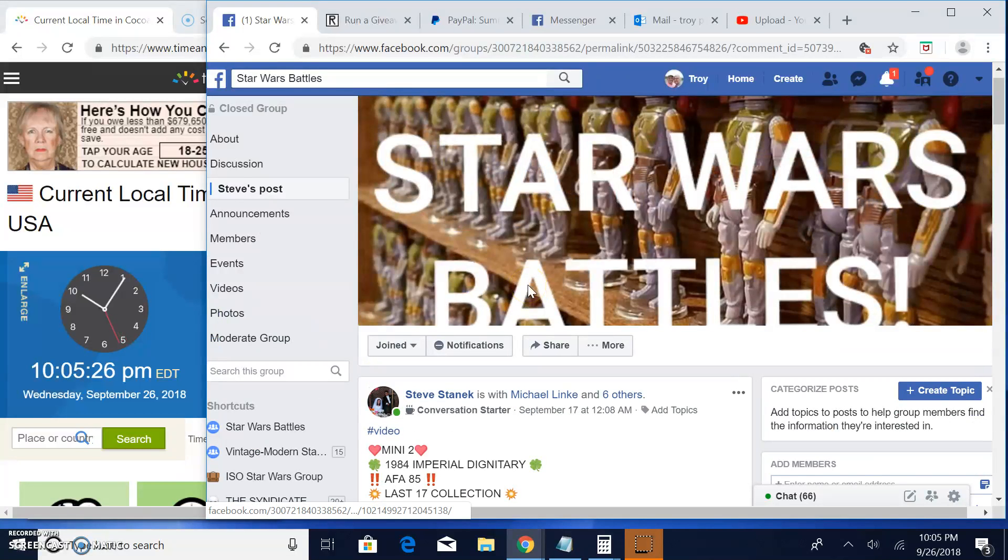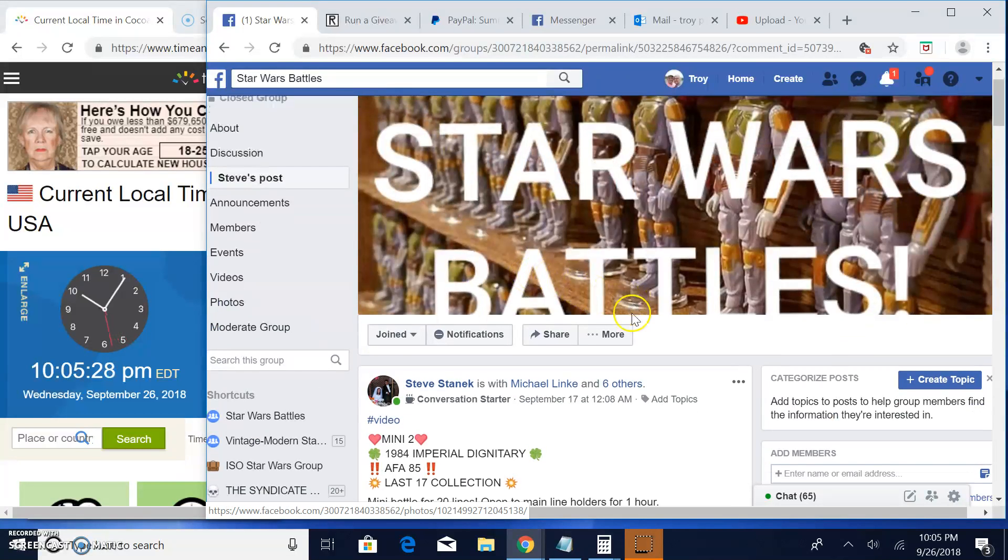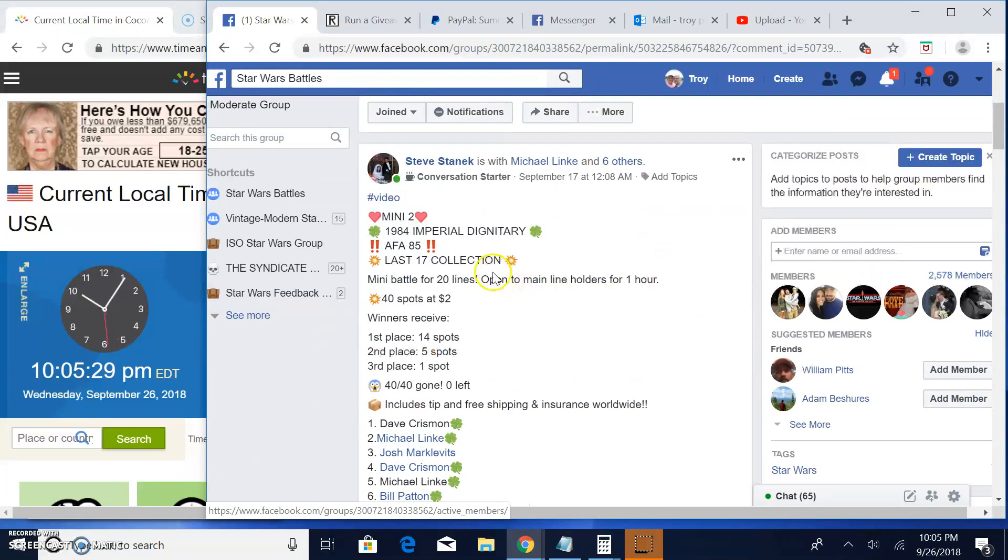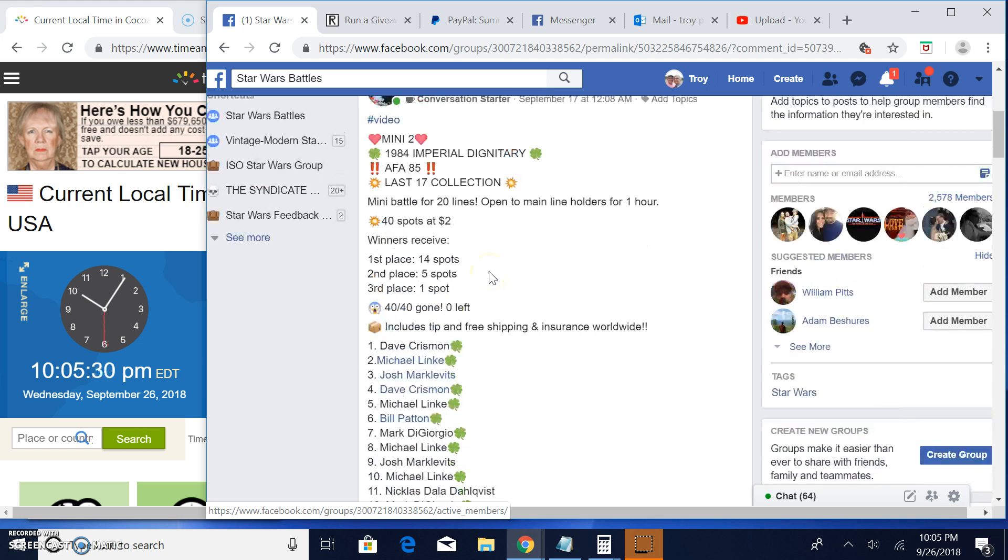Alright guys, we're back again at Star Wars Battles, this mini battle by Steve. Mini number two for the Imperial Dignitary AFA 85 grade.